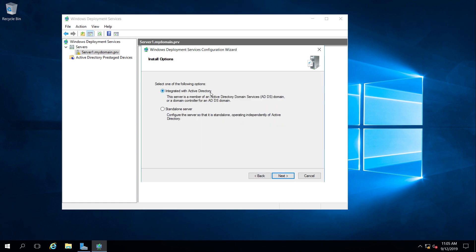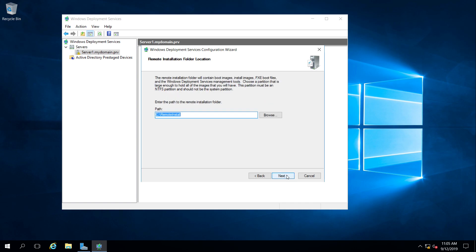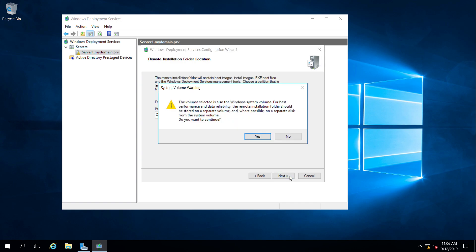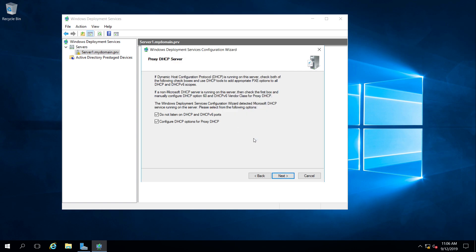We're going to integrate this with Active Directory, so we'll leave that option set. Now this is where we're storing all of the images — the DVD copies. In a real server I would put this on the D drive or another drive separate from the system drive, because these images can get large. But for this example we'll leave it at the default location on the C drive. It warns that the selected volume is the system volume and recommends against it, but we're accepting that for this example.